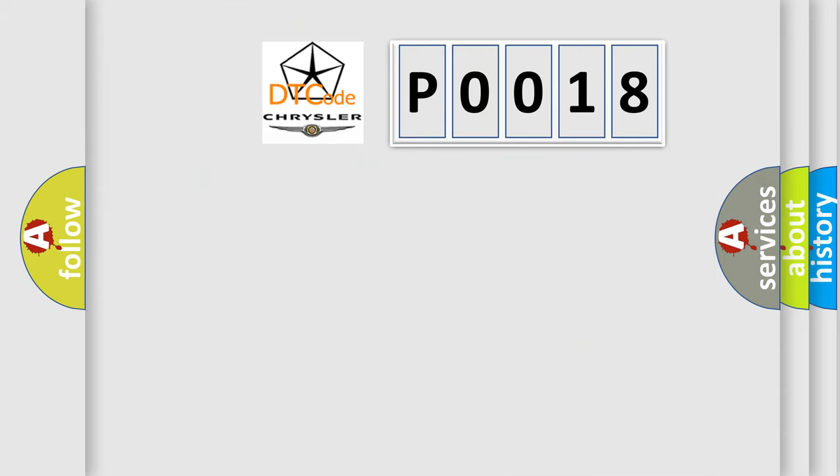So, what does the diagnostic trouble code P0018 interpret specifically for Chrysler car manufacturers?